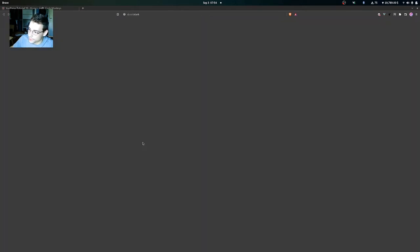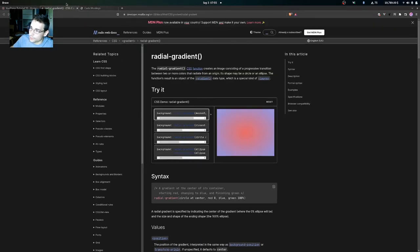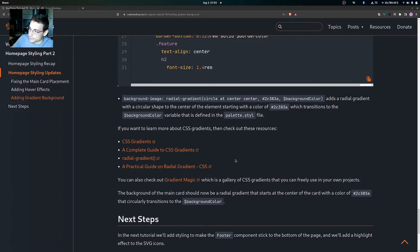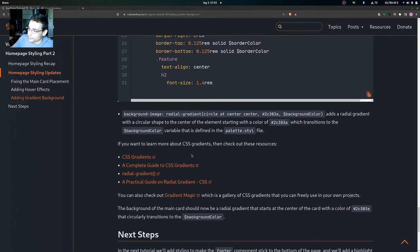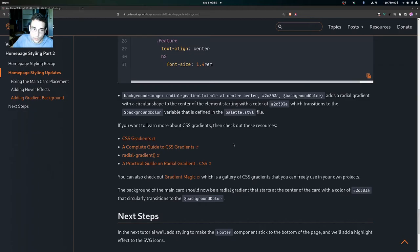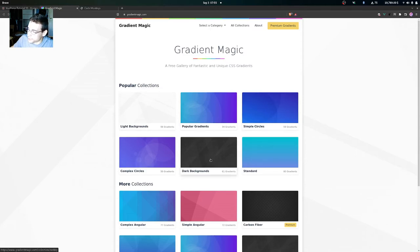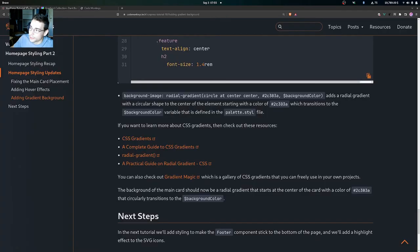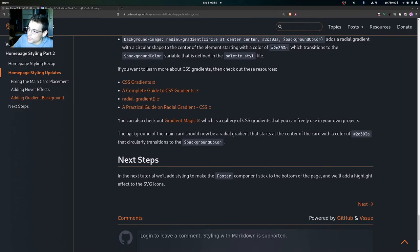If you want to learn more about CSS gradients, you can check out the provided resources including a CSS gradients complete guide, a guide for radial gradients specifically, and a practical guide on radial gradients in CSS — since we've basically just scratched the surface here. You can also check out Gradient Magic, which is a gallery of CSS gradients you can freely use in your own projects. It's a really useful site where you can grab different gradients and copy the CSS directly.